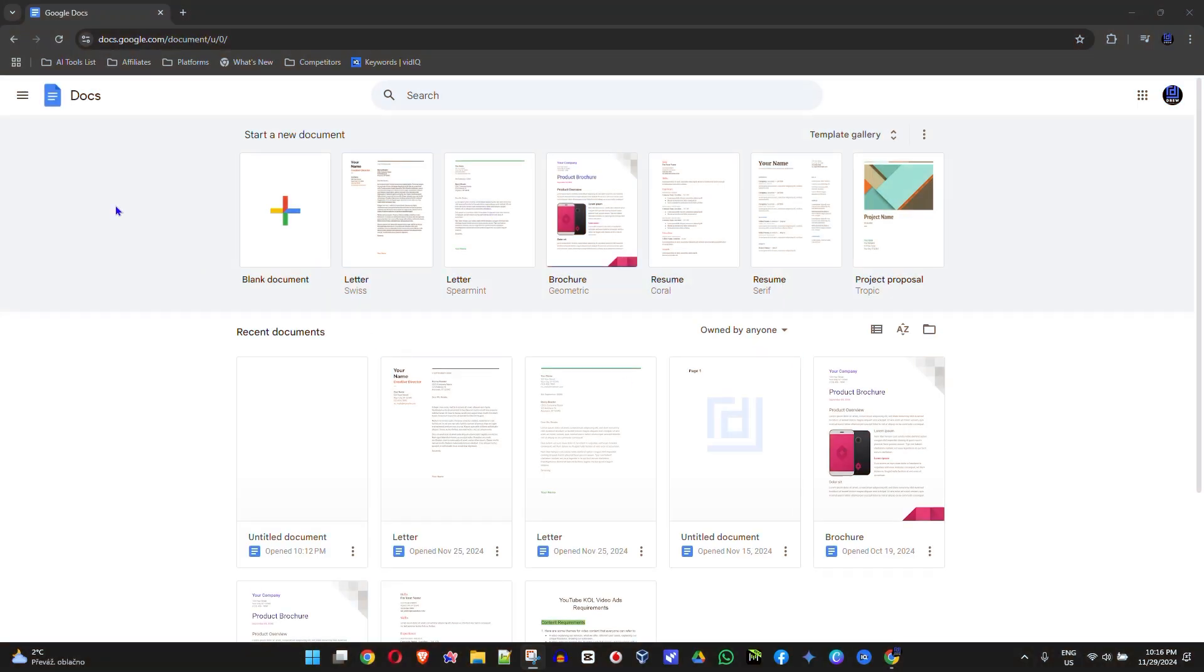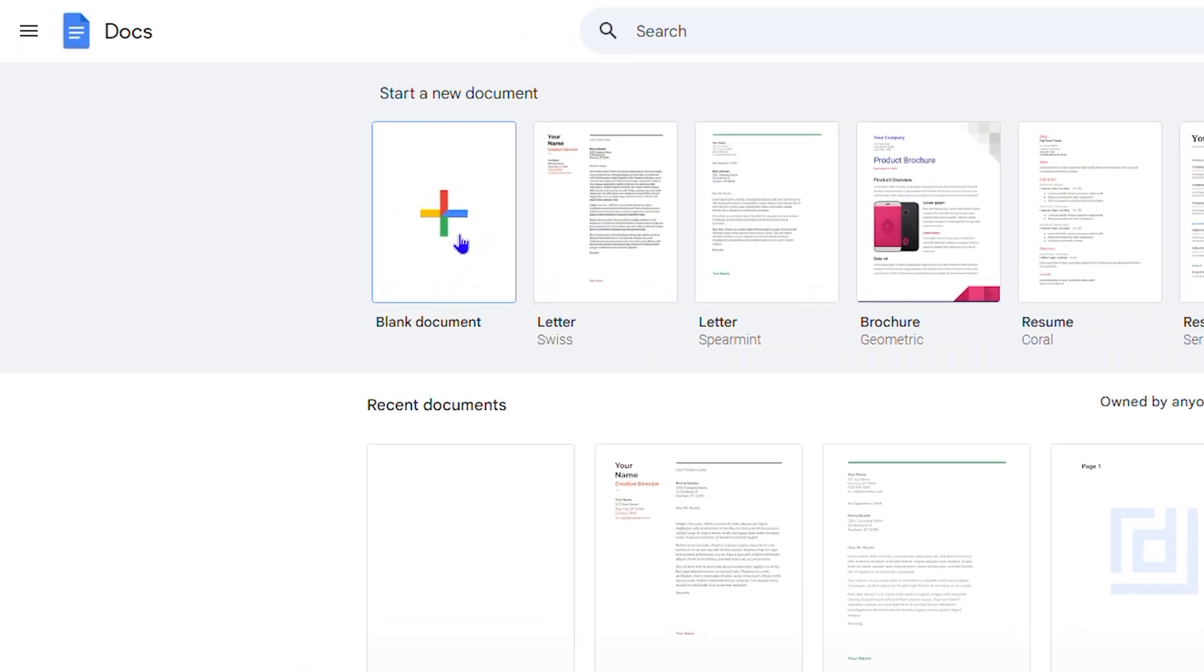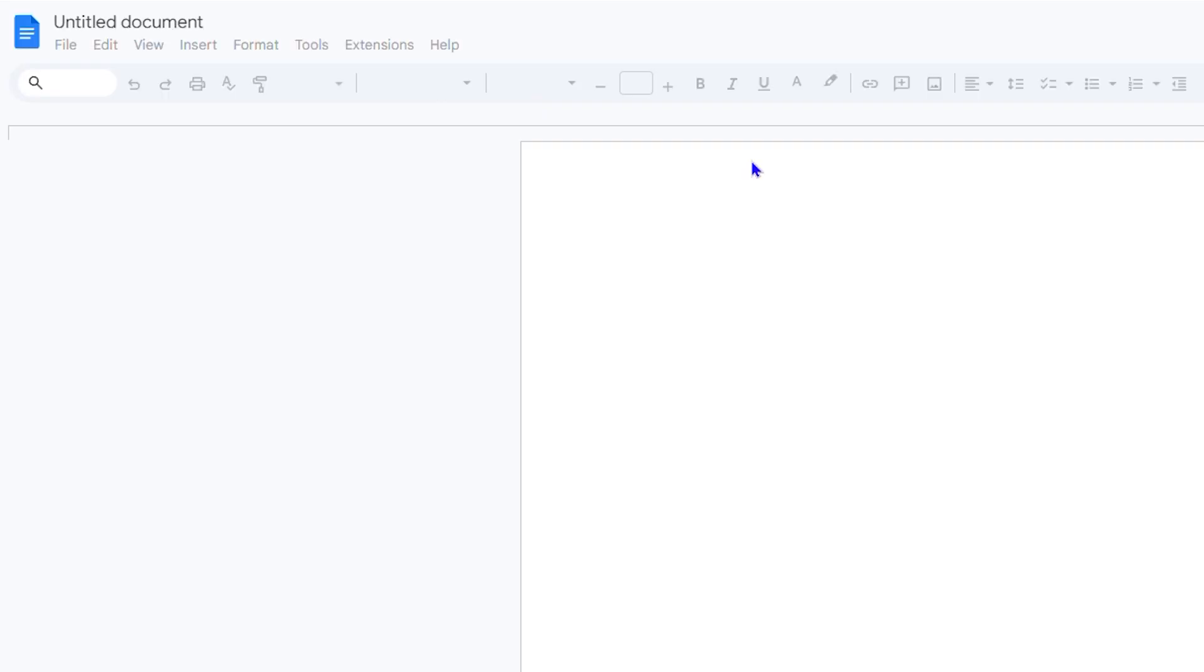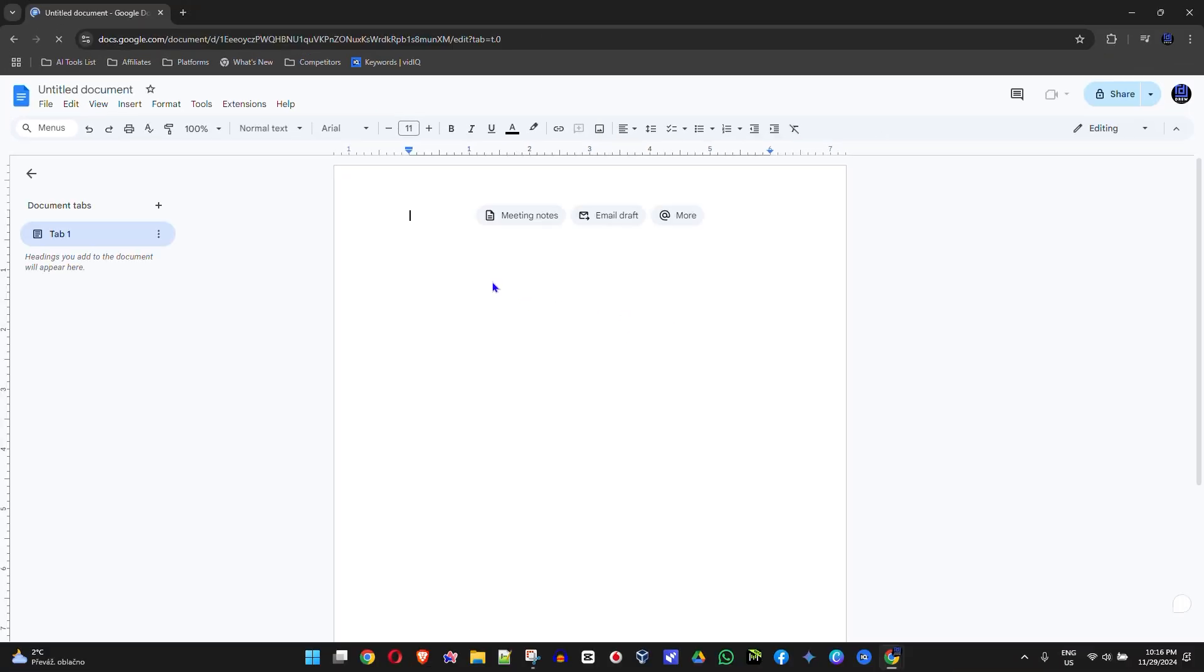So I'm going to go ahead and open up a blank document here in Google Docs, and it is very easy guys. If you're anywhere within your Google Docs document and you head over to YouTube and get your video link...